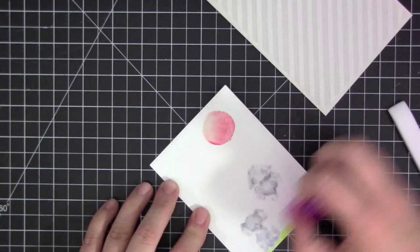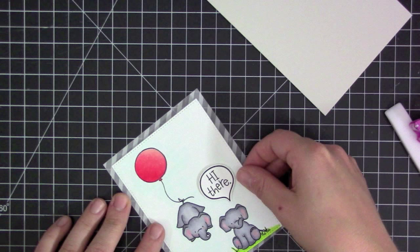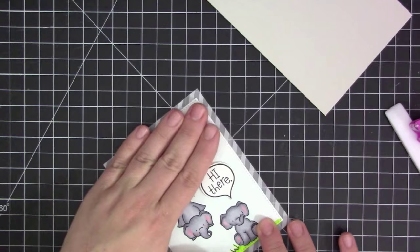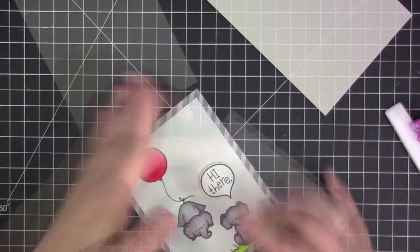To put my sentiment on I used the Chit Chat stamp set from Lawn Fawn and I stamped a sentiment onto Neenah Solar White with Versa Fine Black Onyx ink. Then I used the coordinating die to cut that little speech bubble out before adhering it to the card with some foam adhesive.